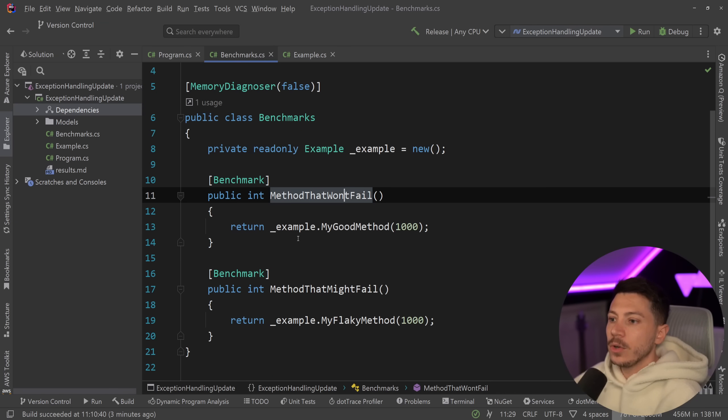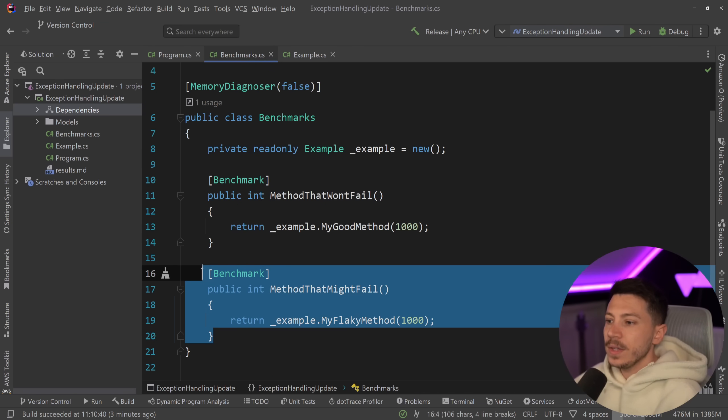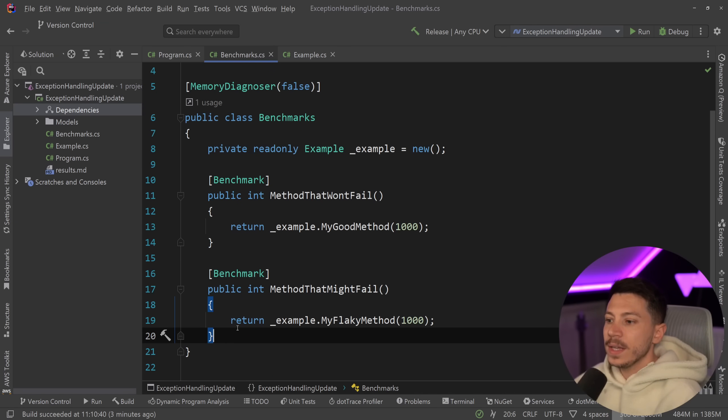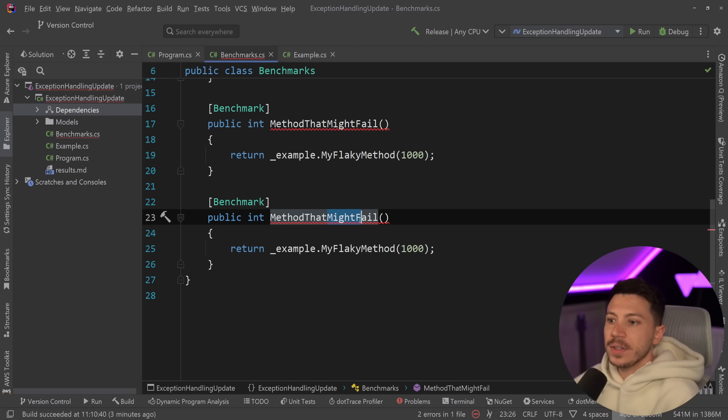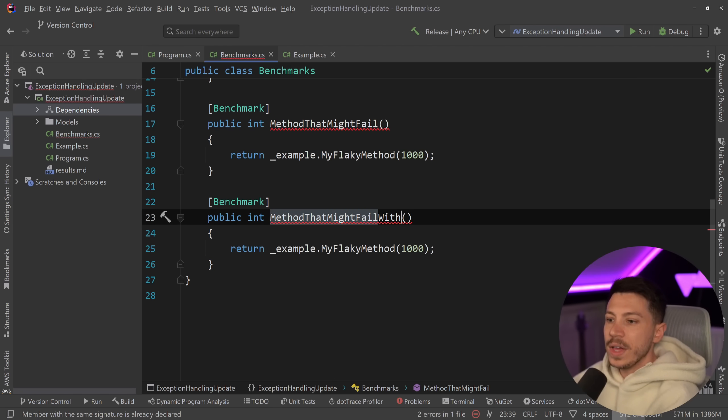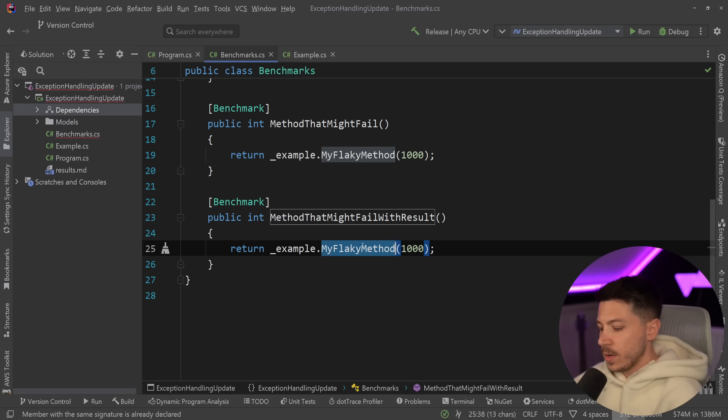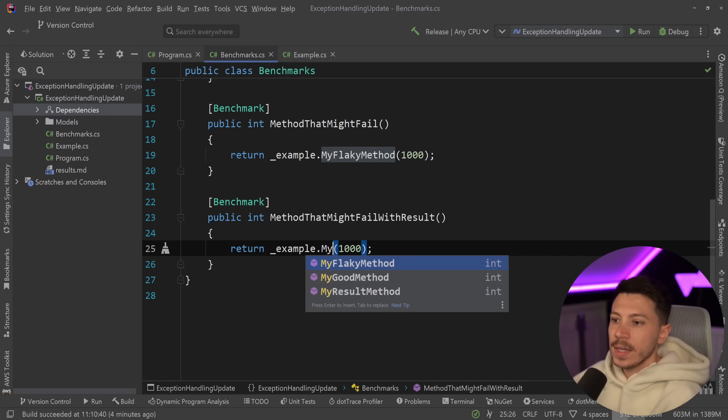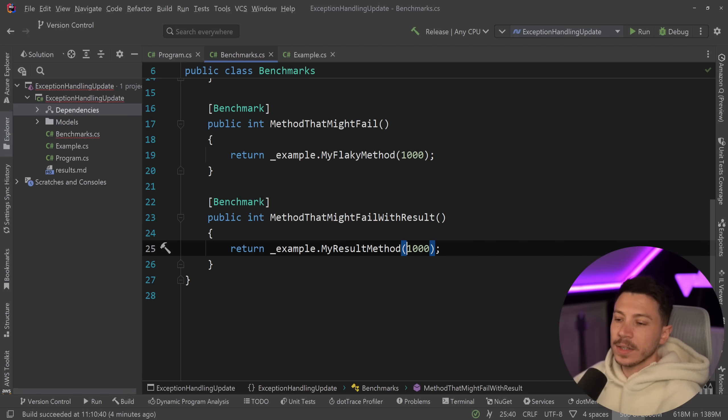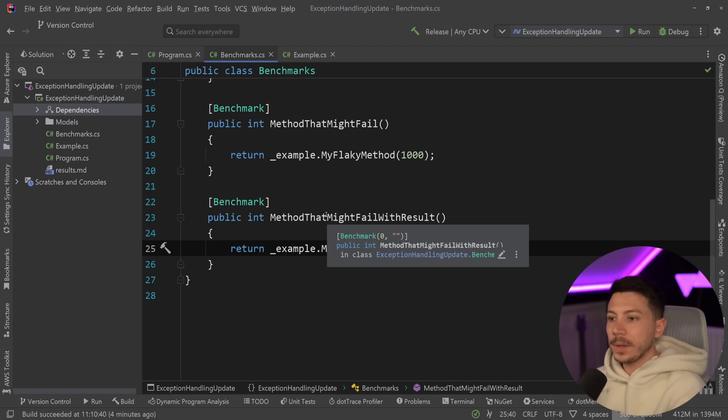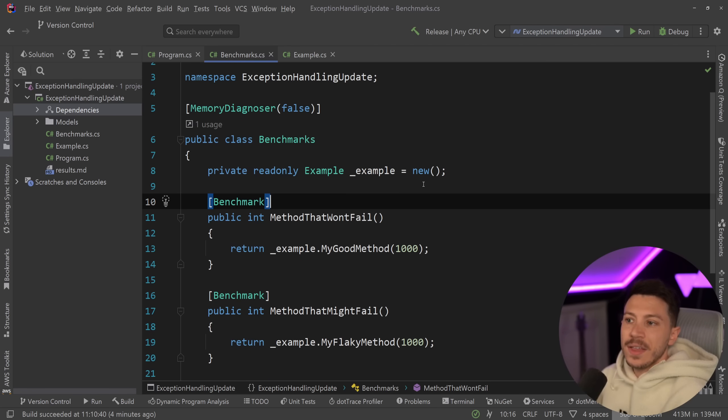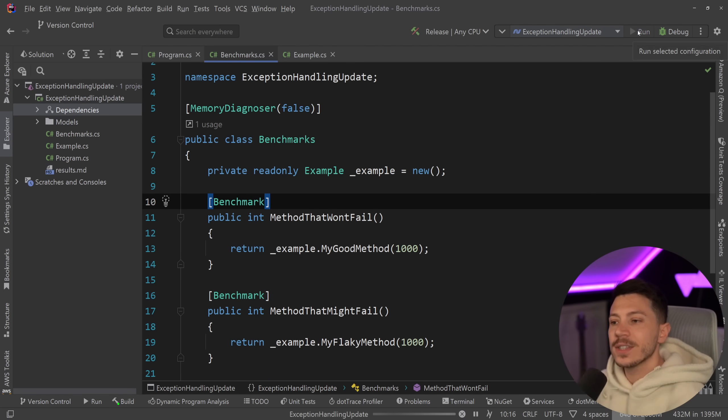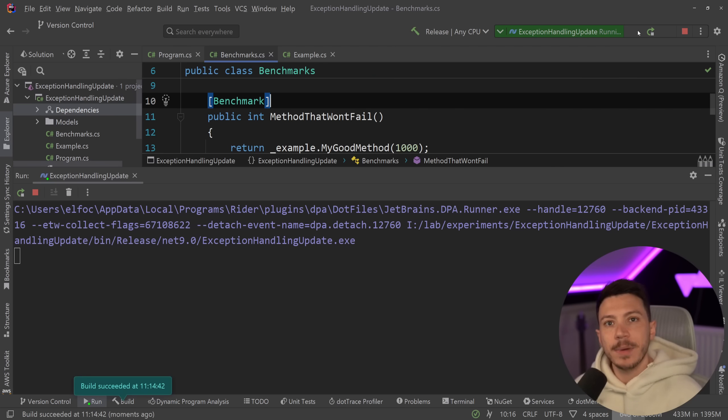And what I'm going to do now is I'm going to duplicate this method in this benchmark class, and I'm going to say method that might fail with result. So my result method. And now in this optimized version, we're going to have all three. I'm going to go ahead and just run this benchmark.